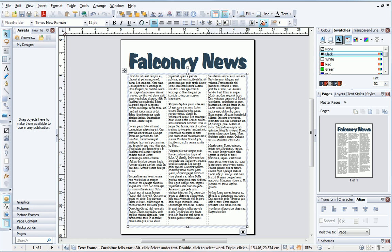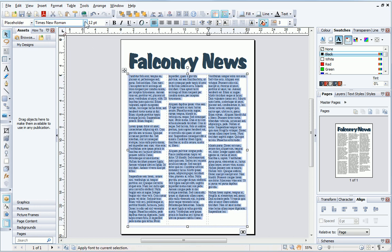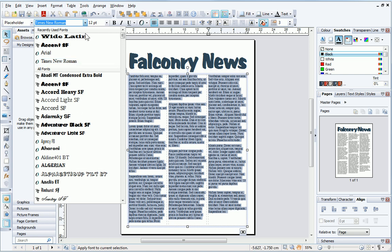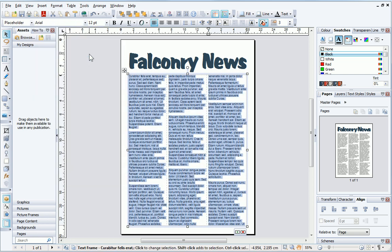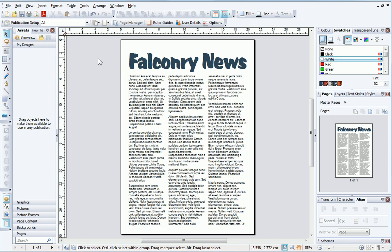To change the formatting, I need to select the text. I can do this by clicking four times in quick succession. Then, on the context toolbar, I can change the formatting as before. Now that the text is placed, it's time to add some pictures.